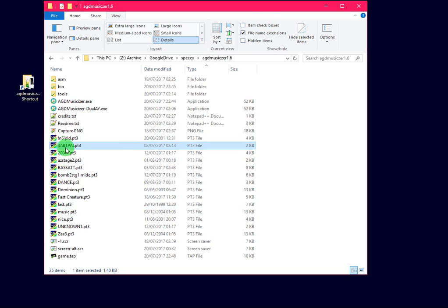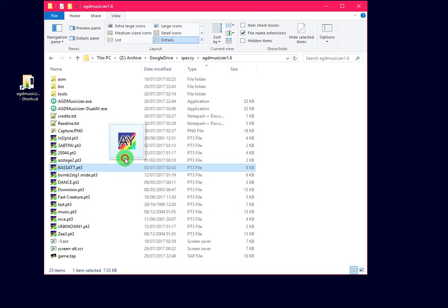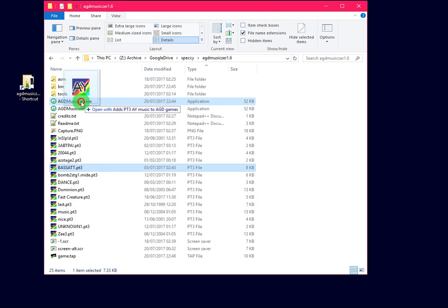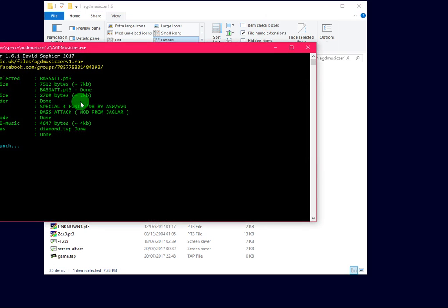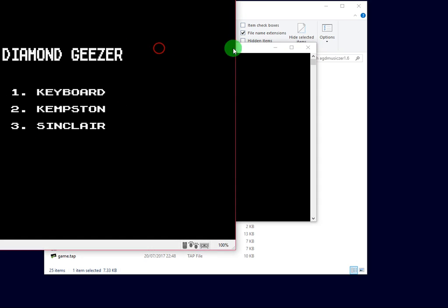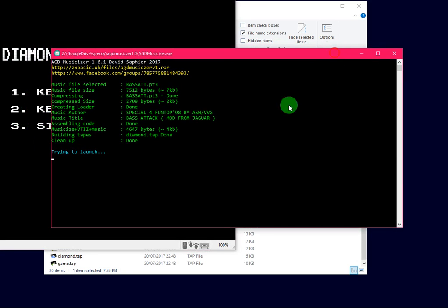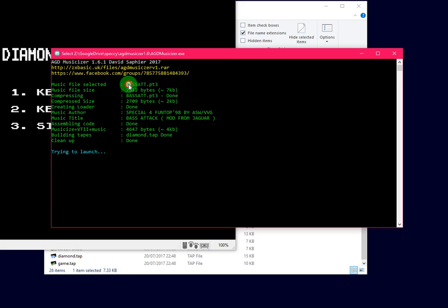So, how does it work? We take a song, we drop it on top of the Musicizer. We'll see a window pop up and it'll explain what it's doing. It'll tell the file selected, the size of the file, uncompressed.